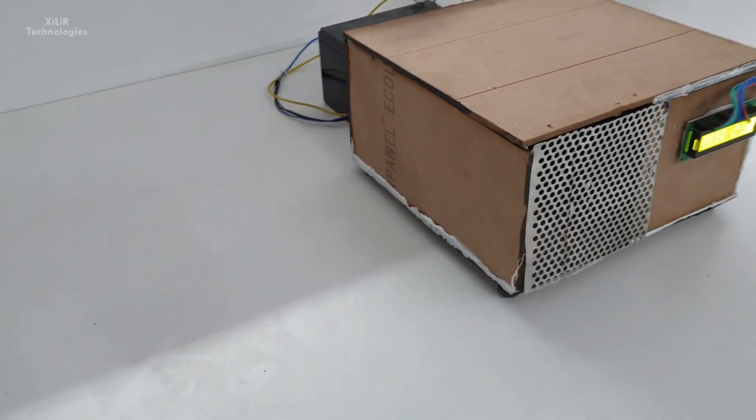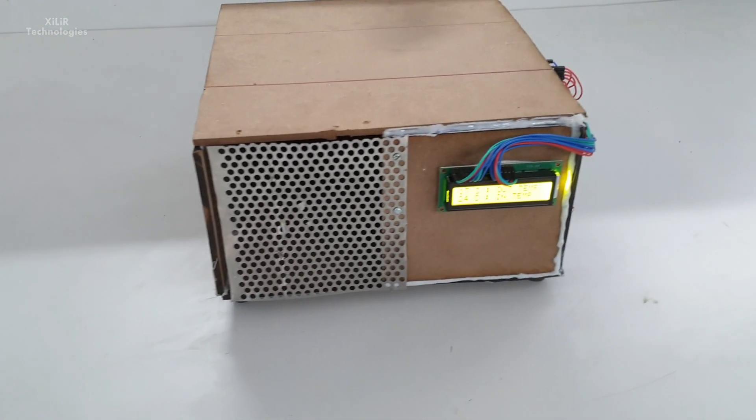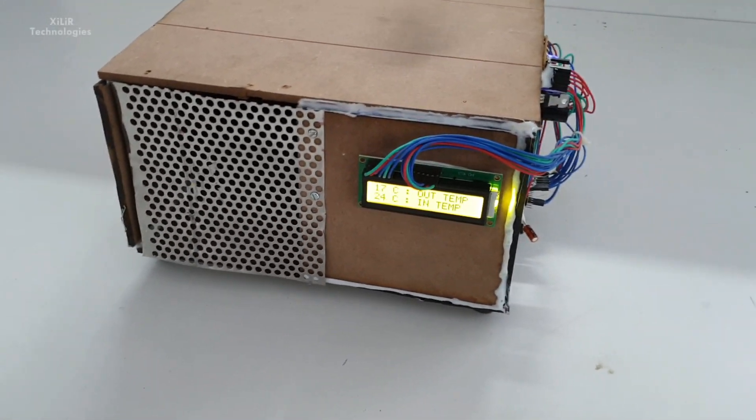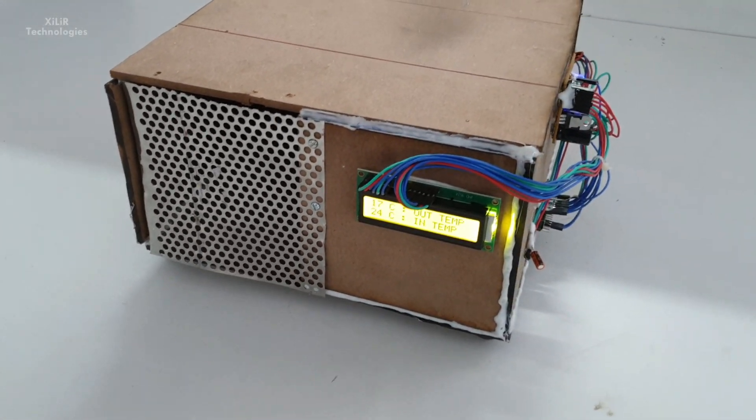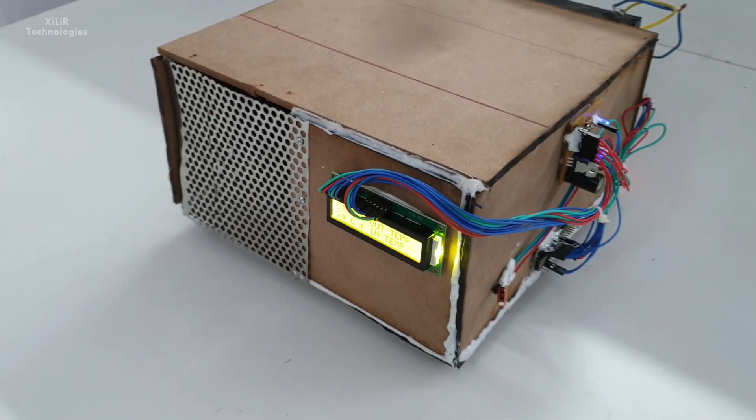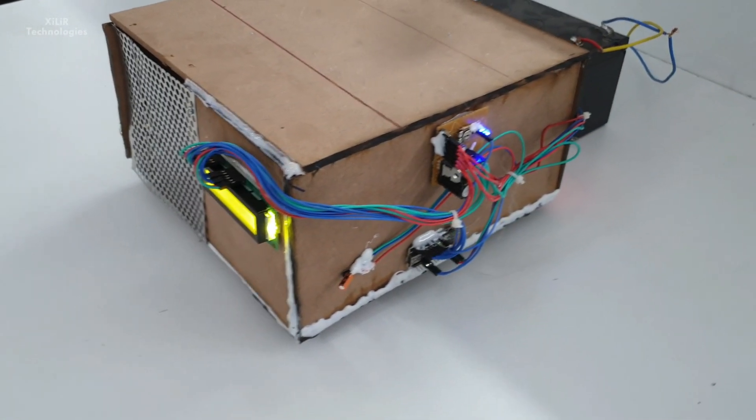And you can buy it nearby your shops. And inside there is one Peltier module which is, as already told you, powered by battery.